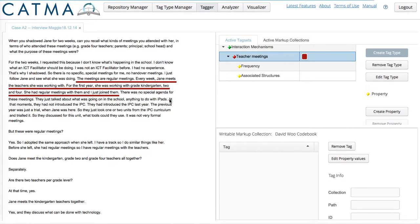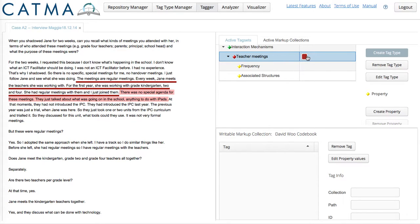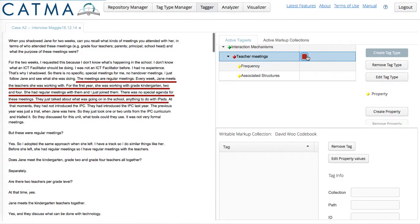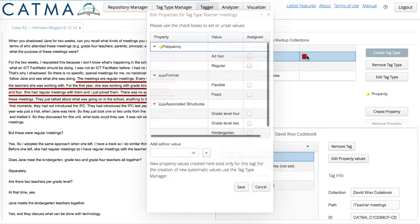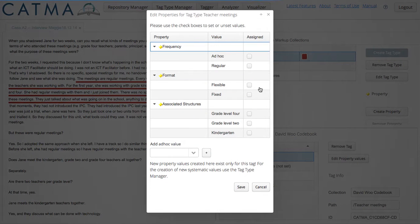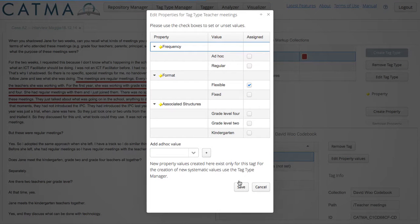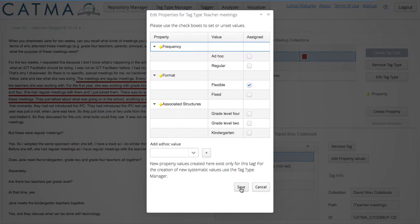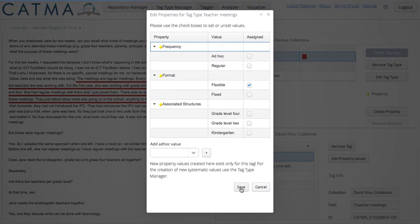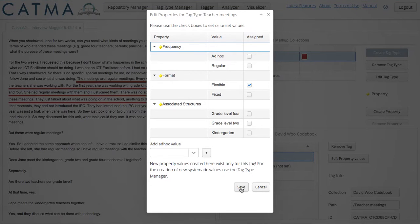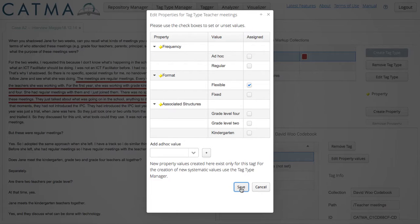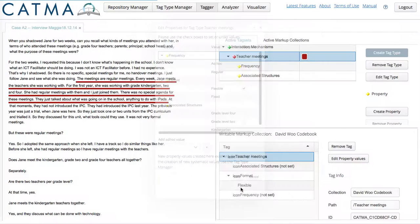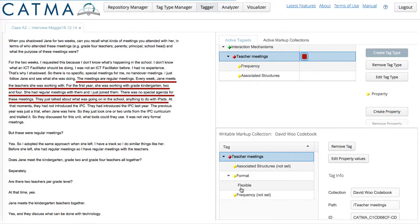And I will code this for teacher meetings. And it is a flexible format. So we're starting to build an understanding of this interaction mechanism. It is a regular flexible format interaction mechanism associated with four other structures.